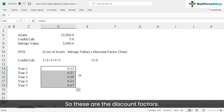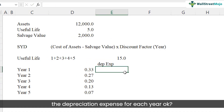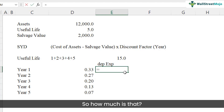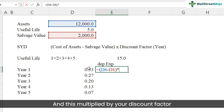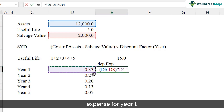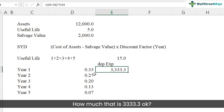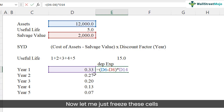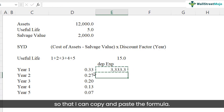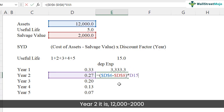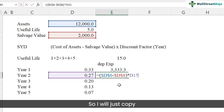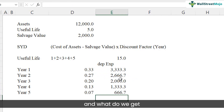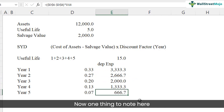Now let's calculate the depreciation expense for each year. The formula is: cost of asset minus salvage value, multiplied by the discount factor for that year. For year one: ($12,000 − $2,000) × 0.33 = $3,333.3. For year two: $10,000 × 0.27 = $2,666.7. I'll copy and paste the formula for the remaining years to get the depreciation expense for each year.